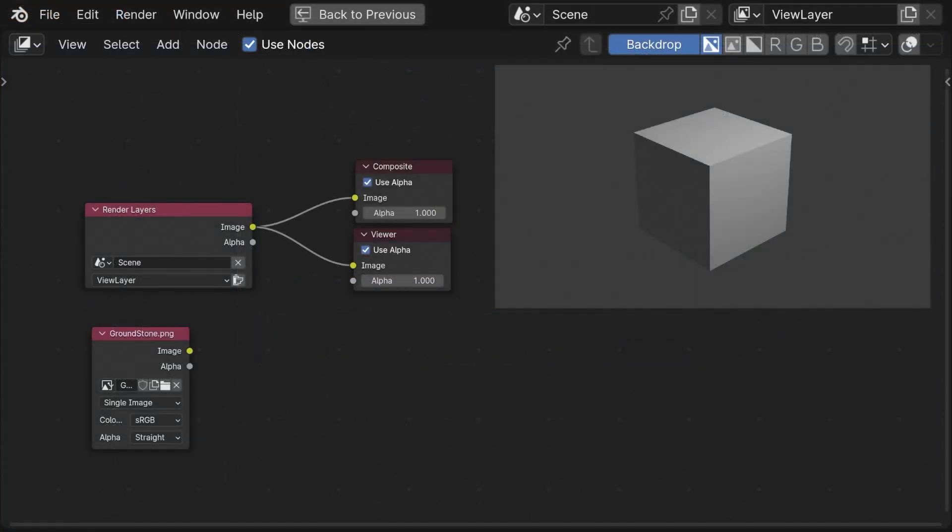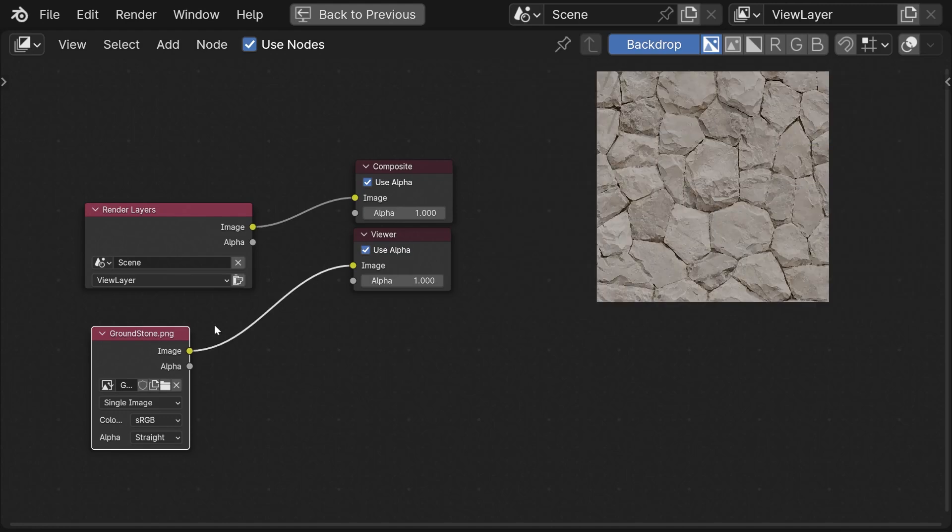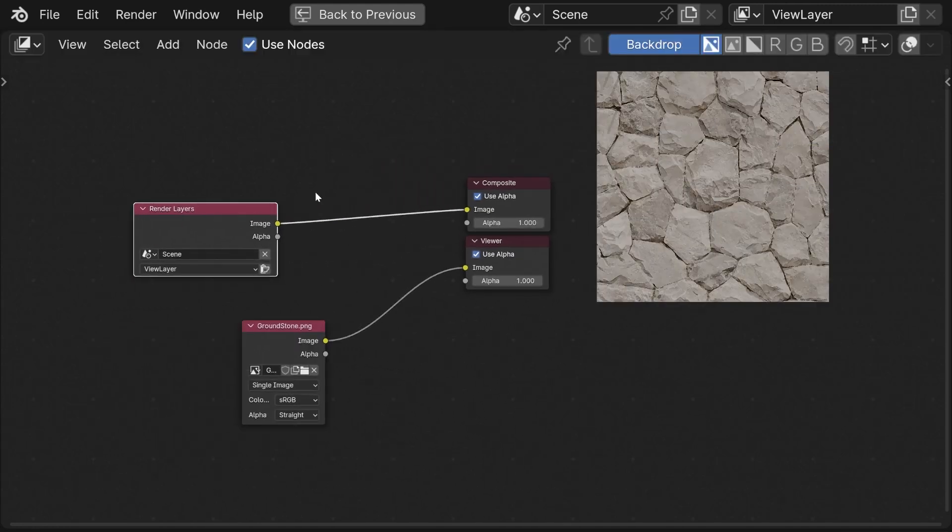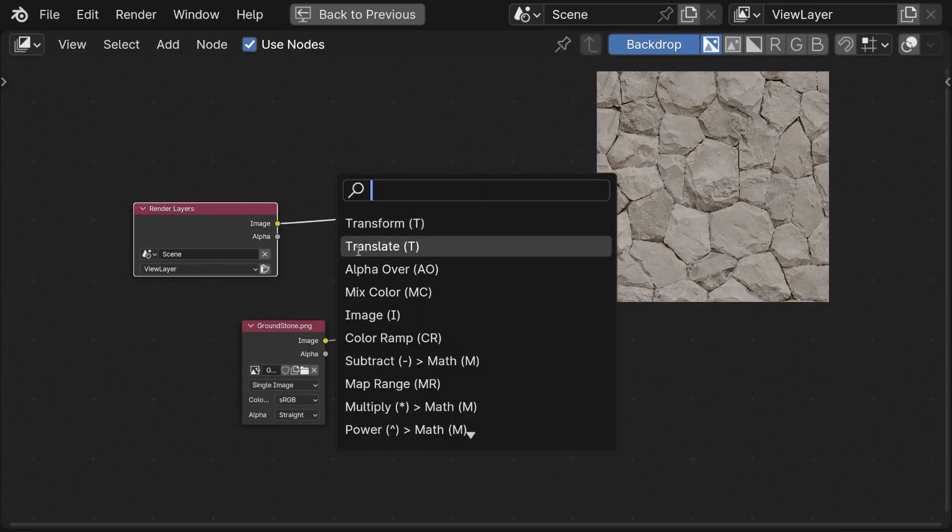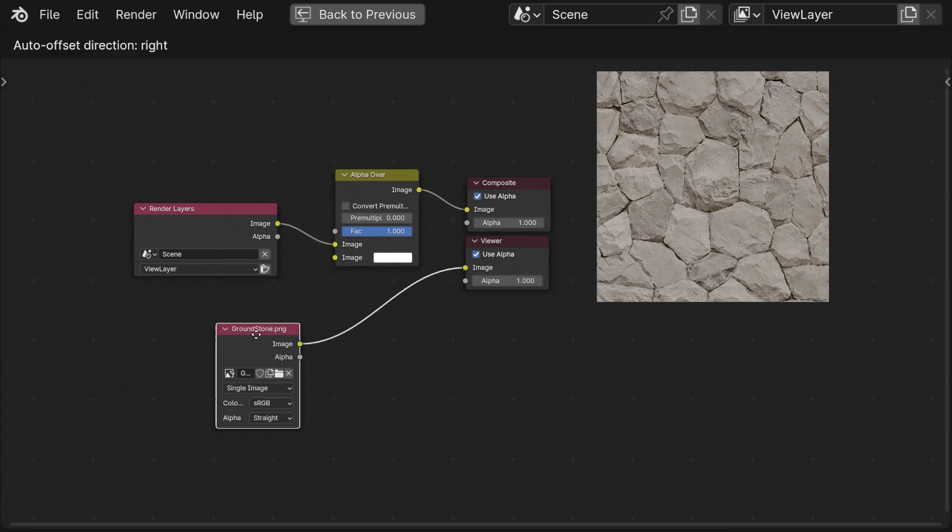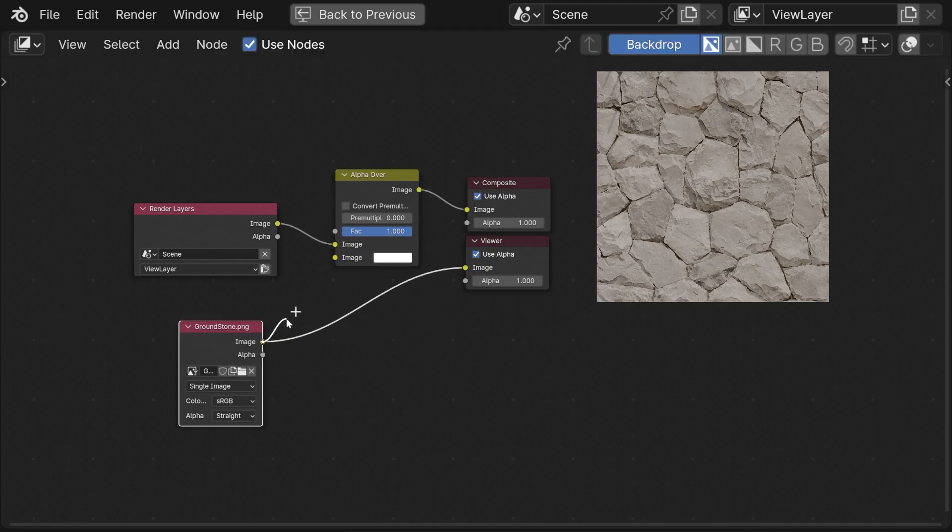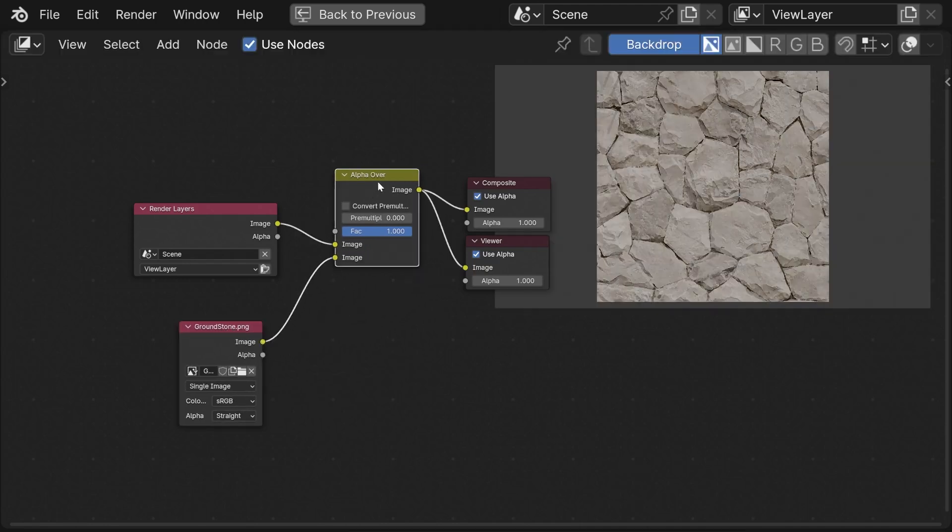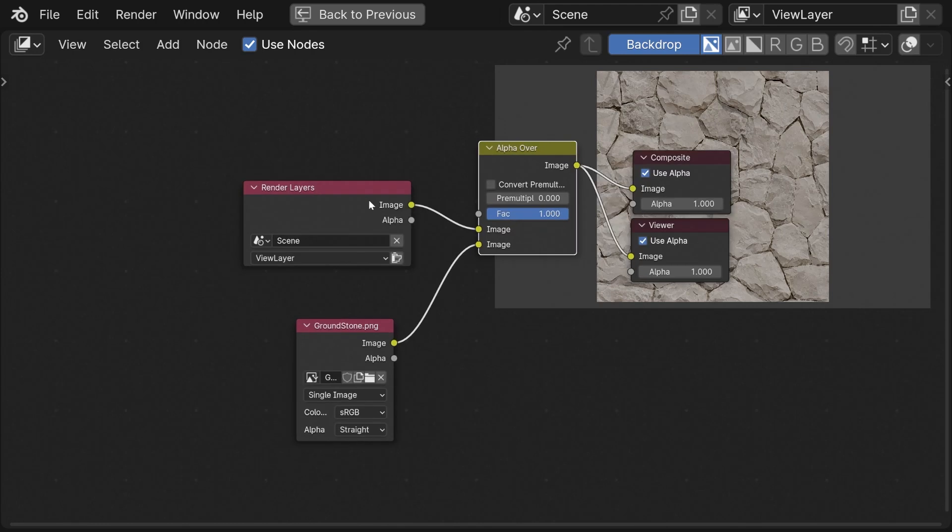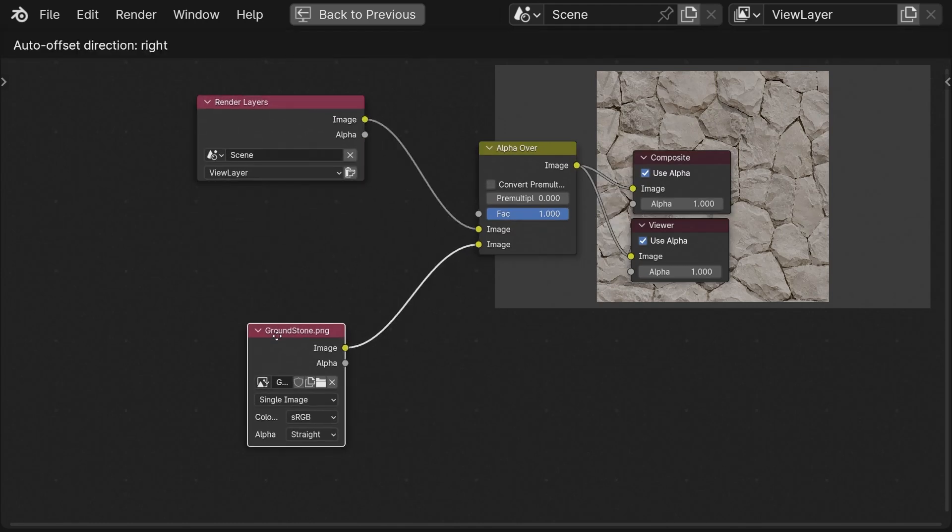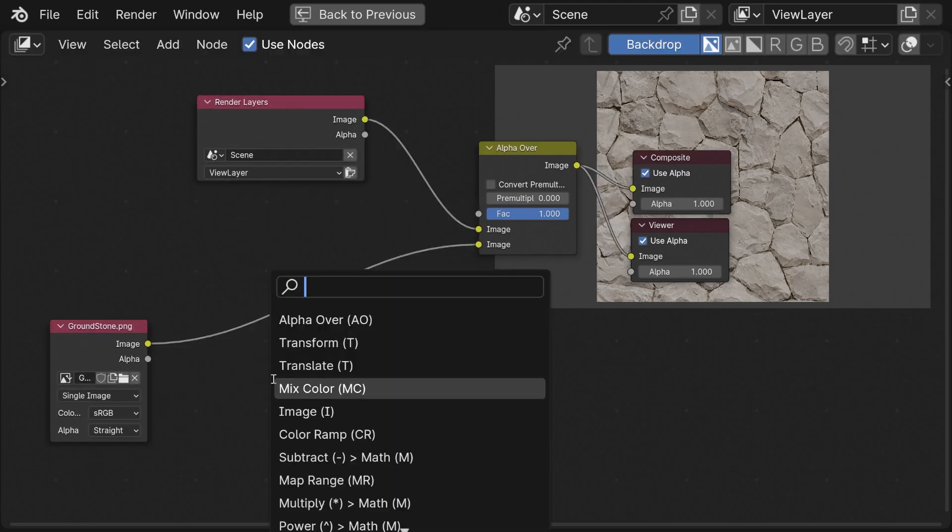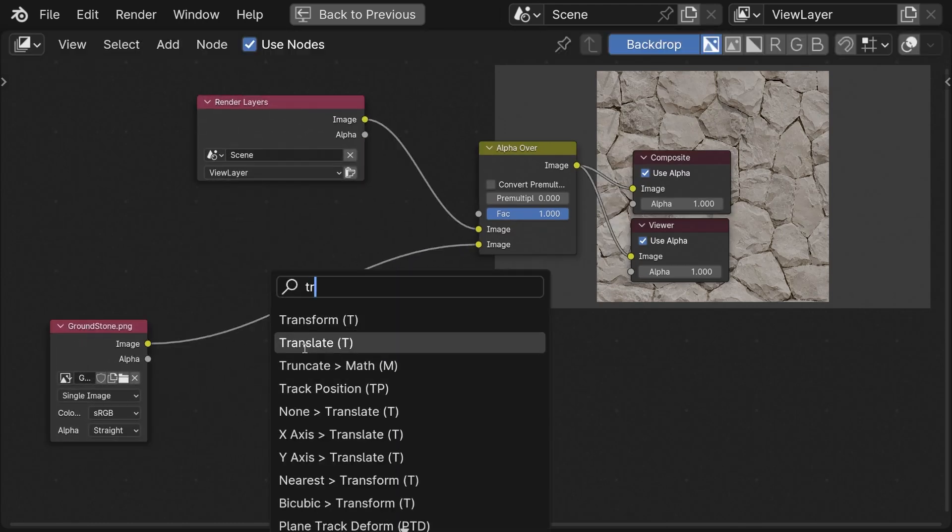To demonstrate, this is Blender 4.0 and normally we would take a texture like this and if we take for example the alpha over node we can mix these two images and let's say I want to tile the stone texture.